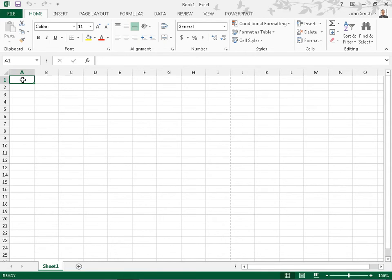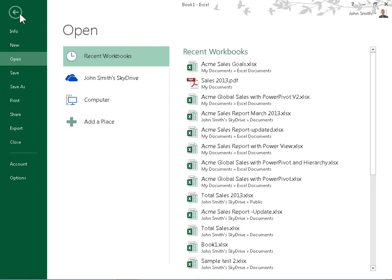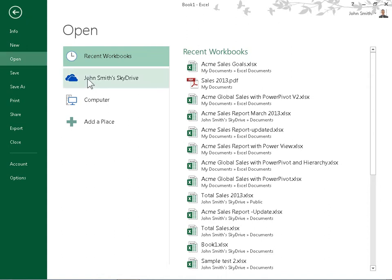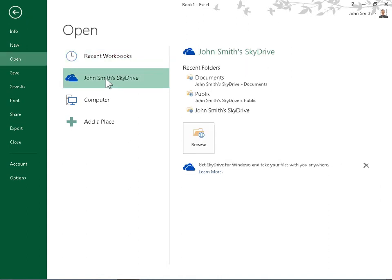Share a Workbook Using a Sharing Link. To share a workbook saved to the cloud using a link, click the File tab. In the left navigation pane, click Open. Under Open, select the online location of the workbook.